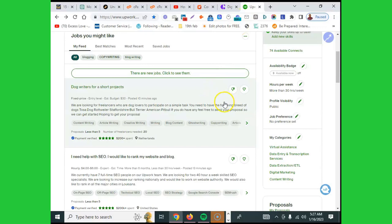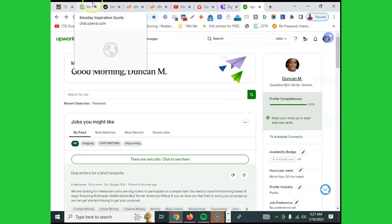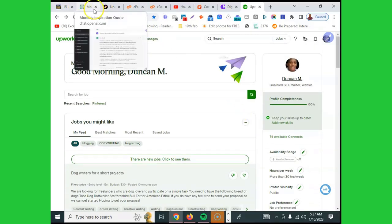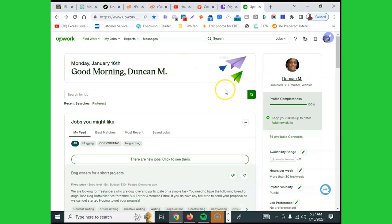If you're struggling with Upwork proposals, here is a solution for you in 2023. There is this tool called ChatGPT. What happens is, for you to avoid struggling with creating proposals, especially when you see a job pop up and you feel you're qualified for that job and you don't have time to create proposals, this is what you do.